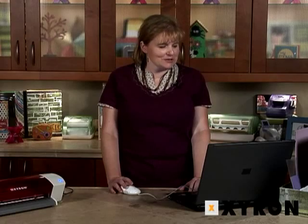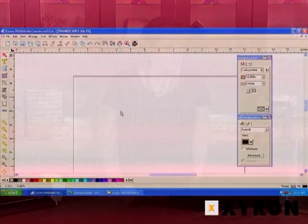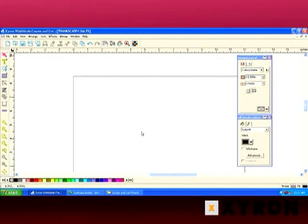Hi, I'm Sandy Clements and today we're going to look at the Xyron Create and Cut Workspace. This is what the workspace looks like when you first load the software.